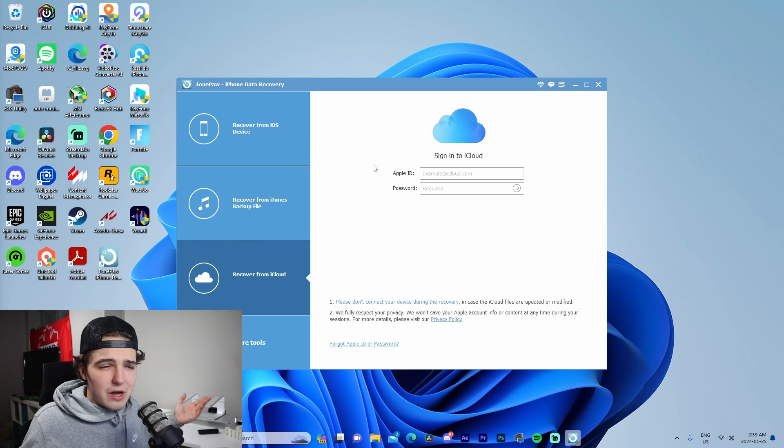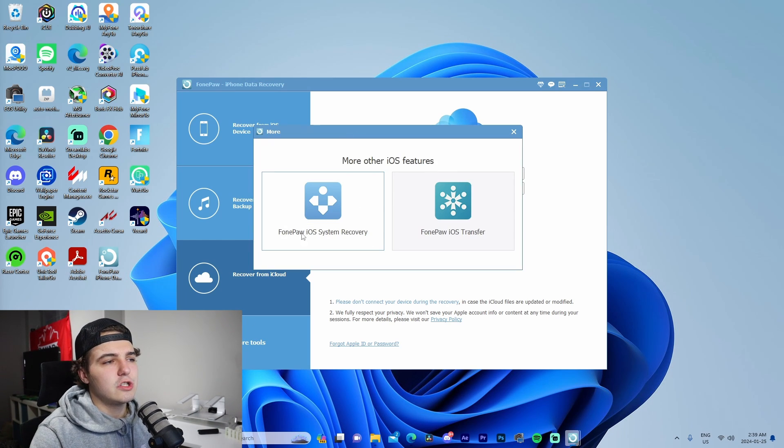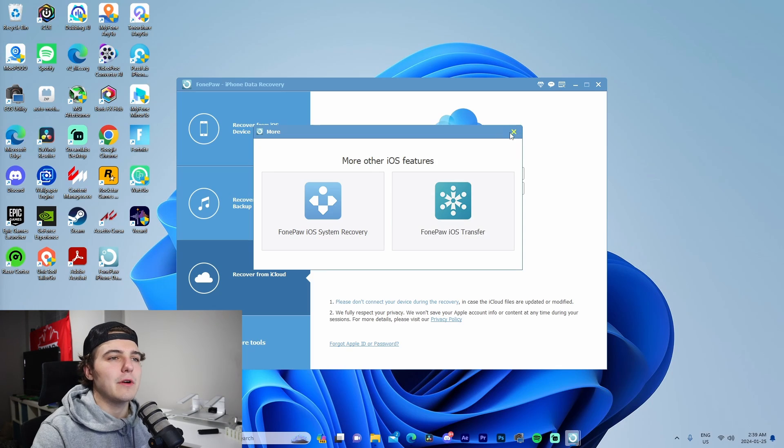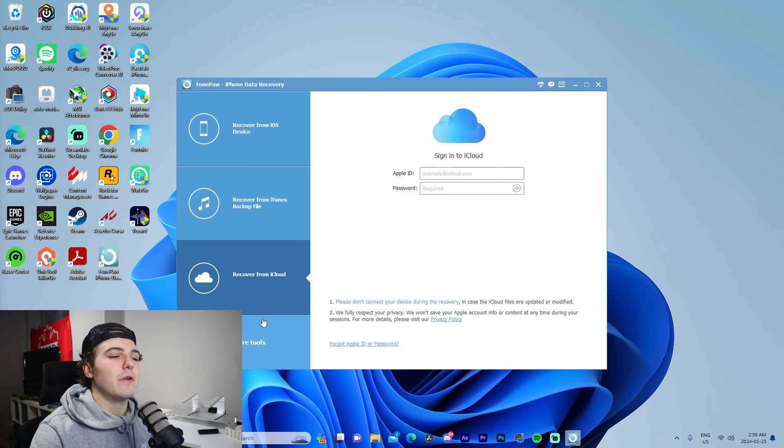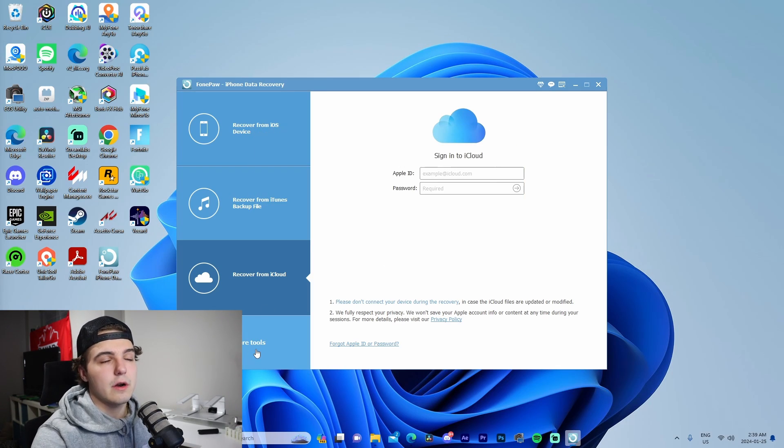More tools right here will show the iOS system recovery or the iOS transfer—those are just things you can investigate on your own. If you guys want to go check out FonePaw, I'm gonna have a link at the top of the description as well as the pinned comment for you guys to check it out.